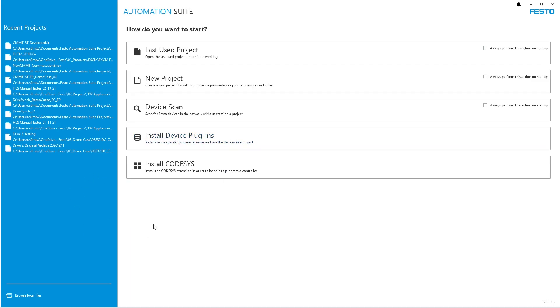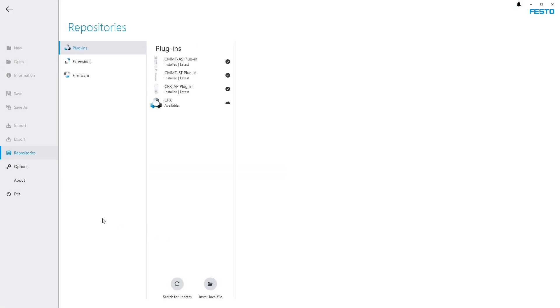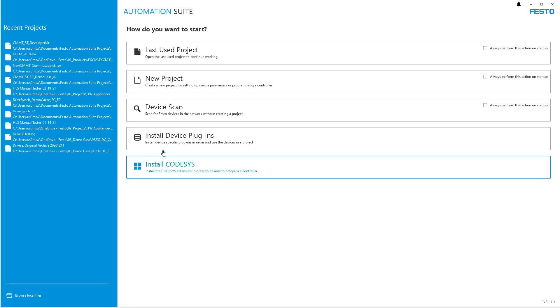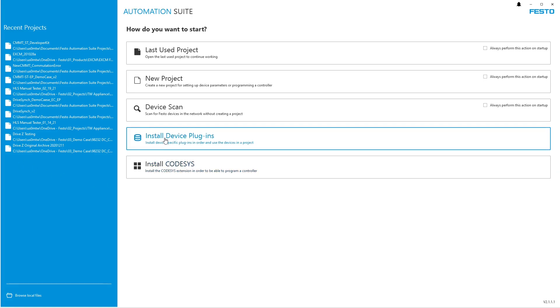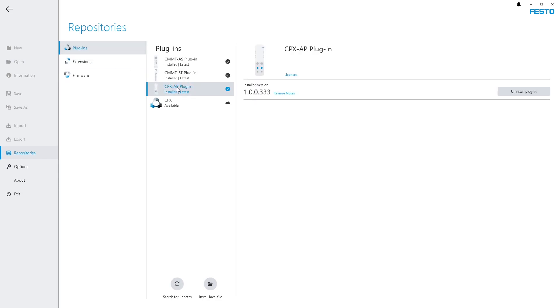First I have Festo Automation Suite open. First thing we need to do is make sure that we are up to date on everything. You can do a search for update here. Then let's go to install device plug-ins, and we need the CPX AP plug-in. If you don't see it, do a search for update and you can install it.